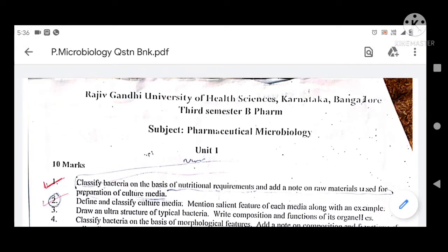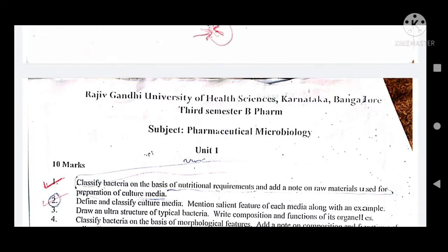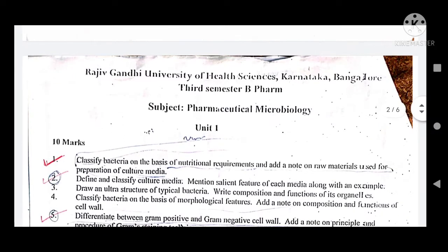Assalamu alaikum, my dear brothers and sisters. Welcome to my YouTube channel. Today I am here to discuss the third semester B. Pharmacy subject: Pharmaceutical Microbiology.